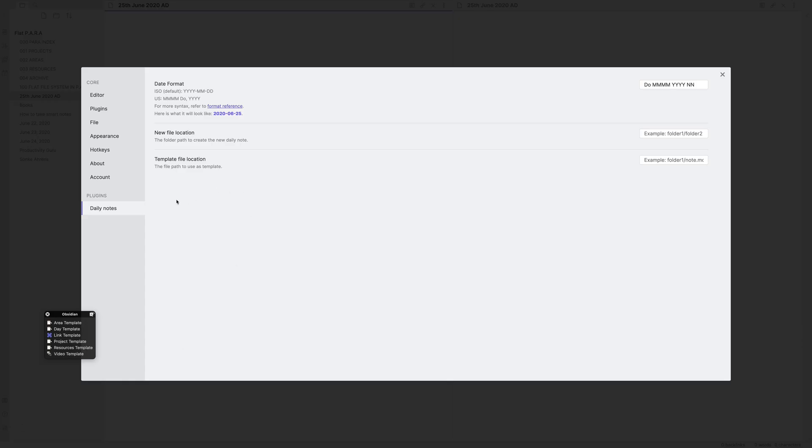So again, we open settings, we come to plugins, under plugins, daily notes is on. And now we'll have a look at new file location.